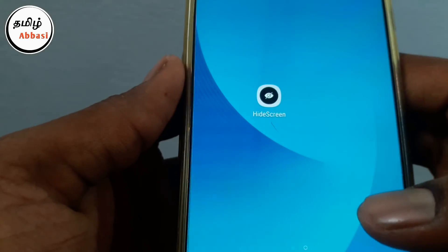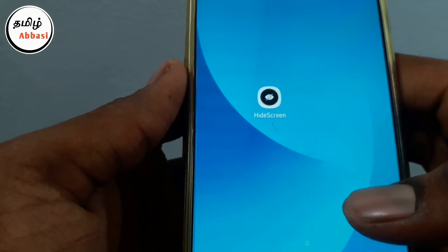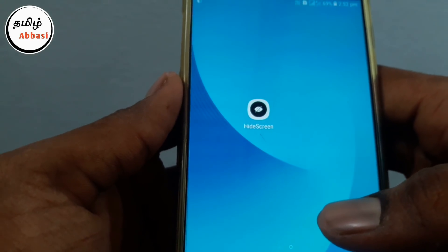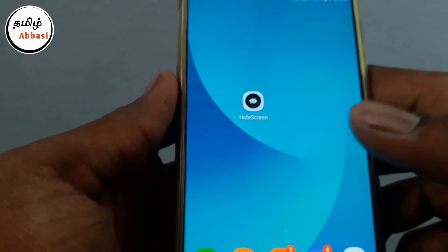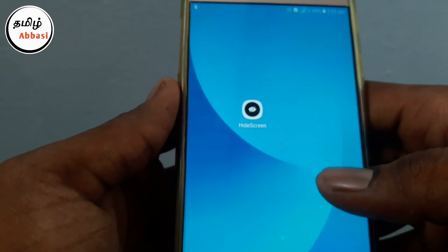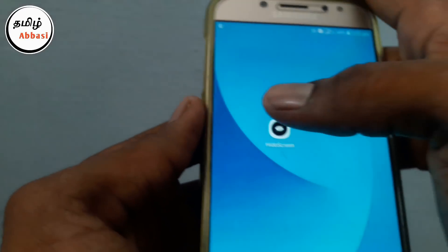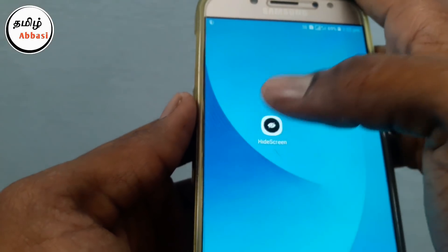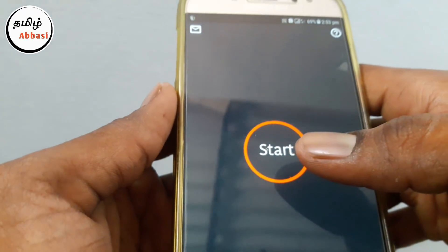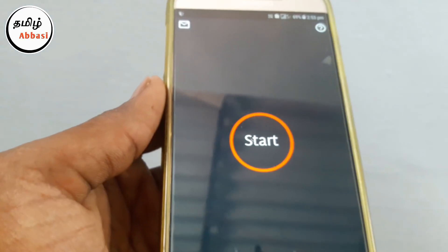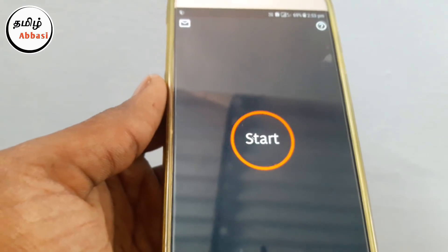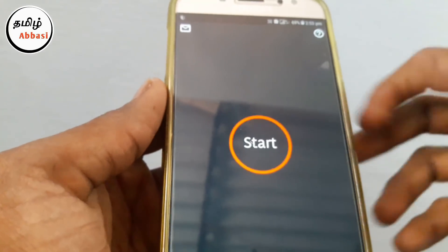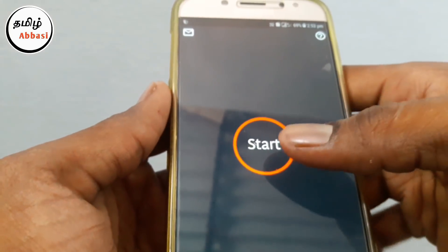How do you use this app? In the description of this app, you can have a link to the video. You can also download the app — if you touch it, you will have an interface.